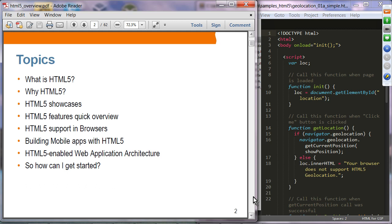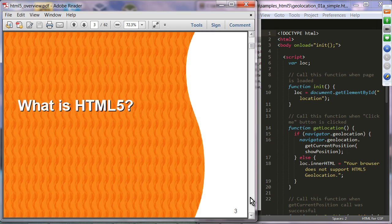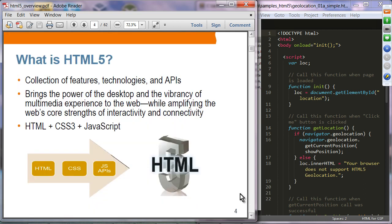We're going to look at how you can get started, and since you're attending this three-day code camp, you're getting a very good start on learning HTML5 technology. What is HTML5? You can think of HTML5 as a collection of many features, many technologies, and many JavaScript APIs.